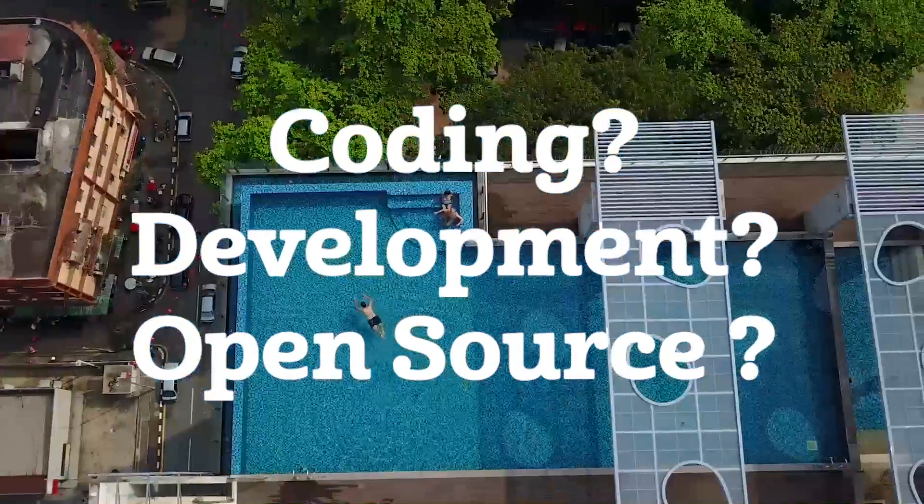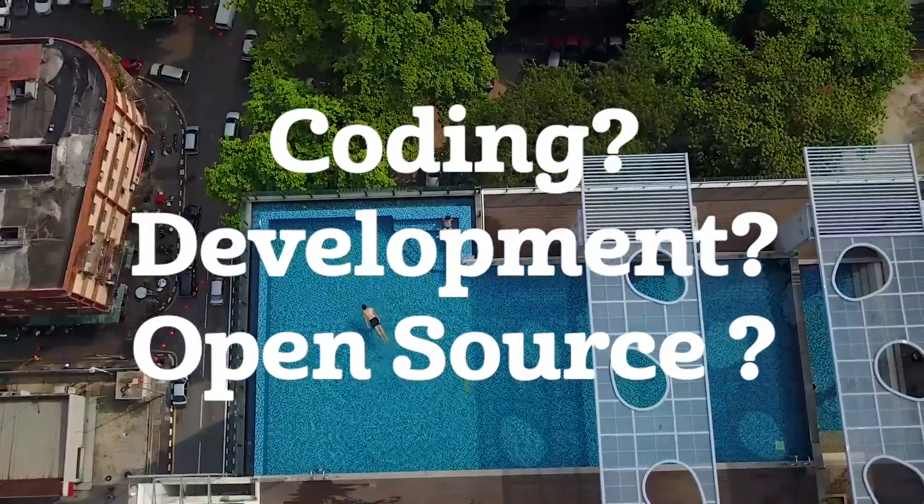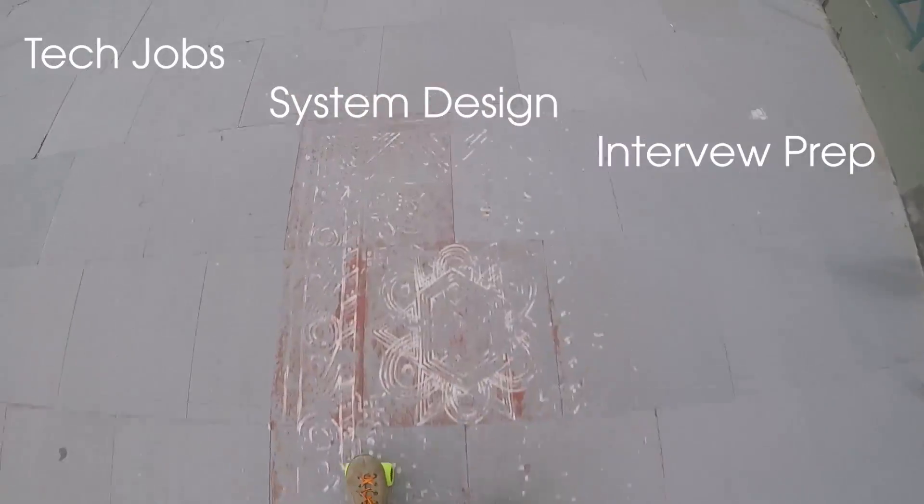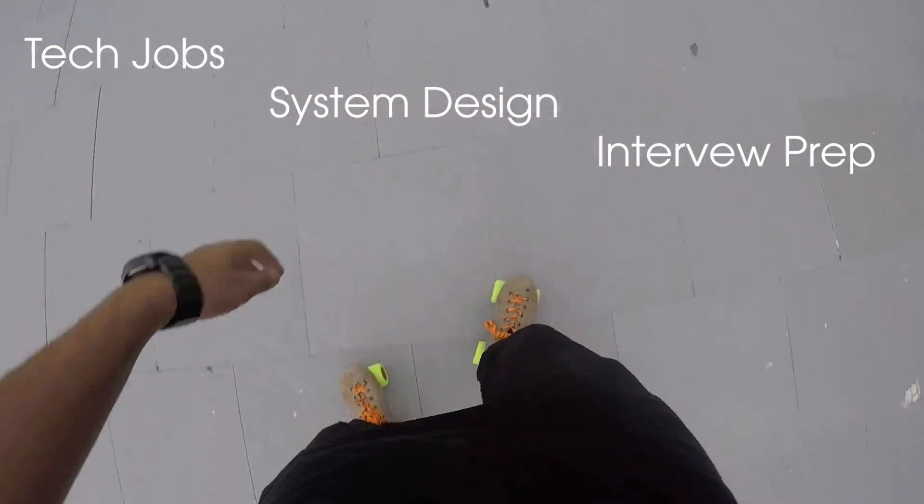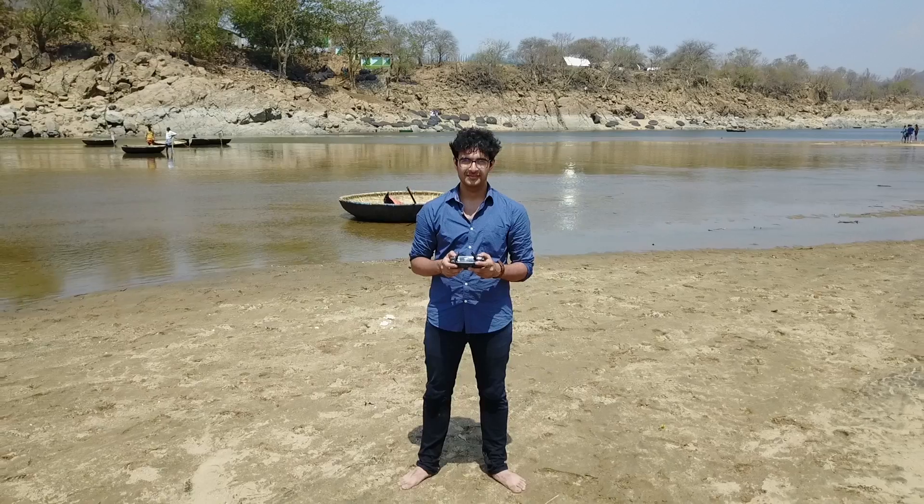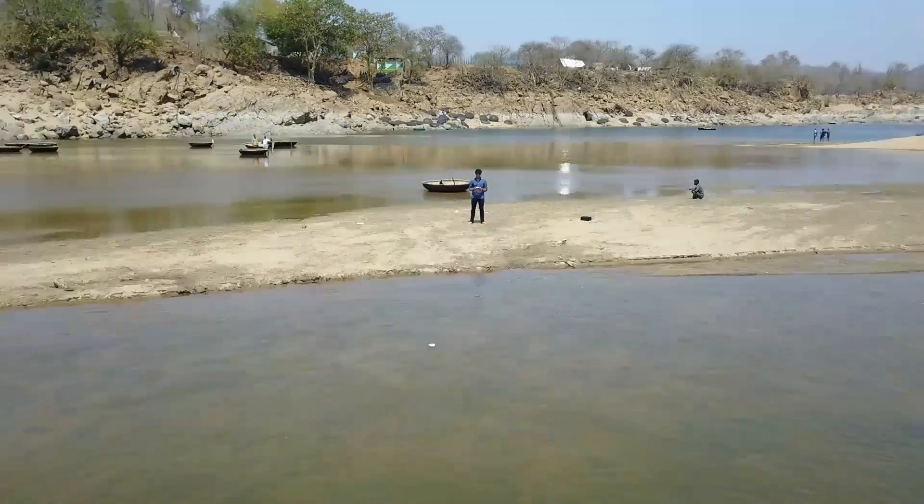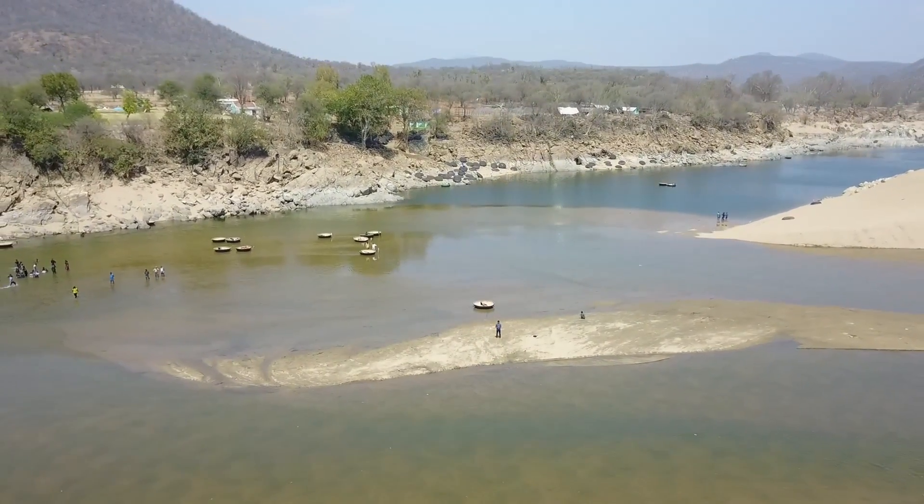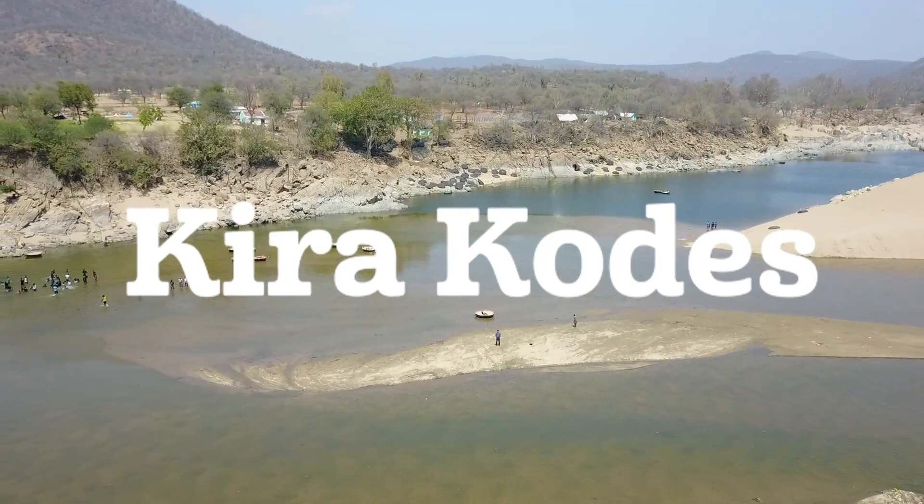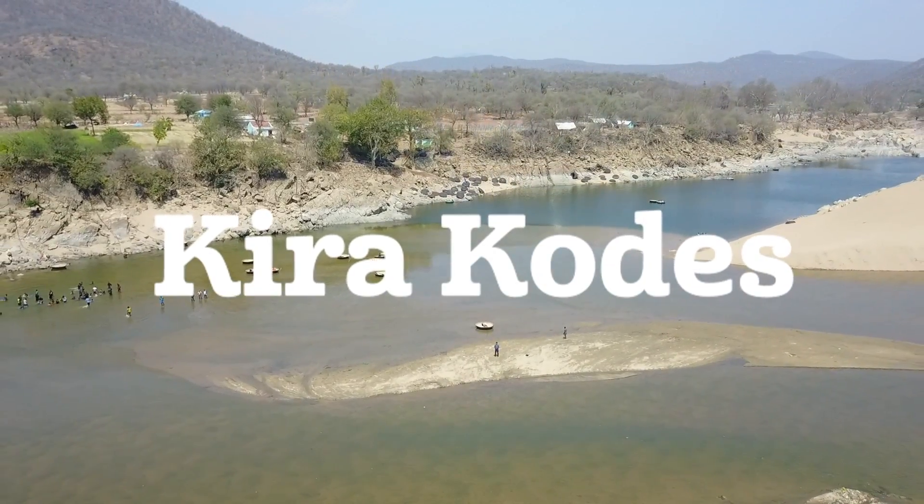Hey guys, today we're trying to compress the four years of competitive programming that I did in less than four minutes. So without any further ado, let's get right into it.